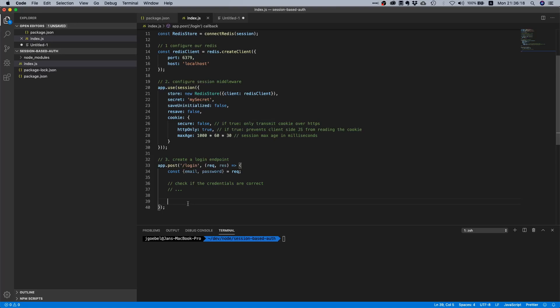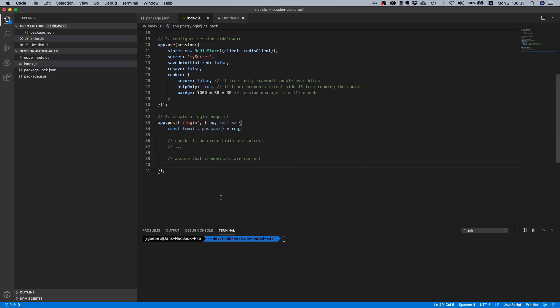This is fine, we also don't need to know how that works exactly to implement the session. Let's just say we assume right now here that the user or that the credentials are correct. Assume that credentials are correct.